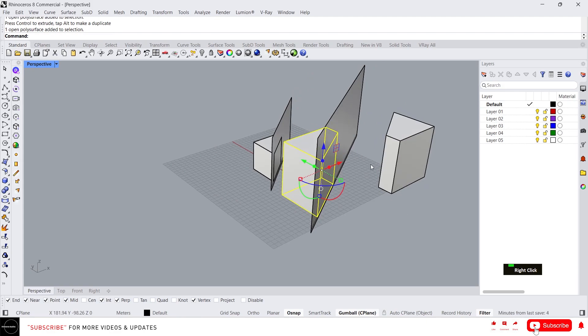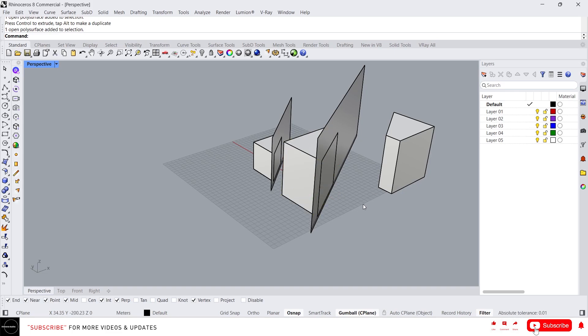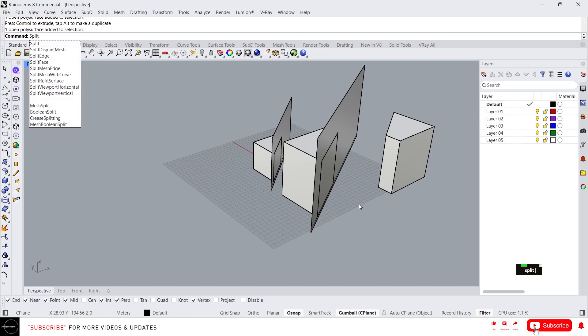This is basically how trim and split work. The main difference is that trim will automatically delete the unwanted parts, while split just divides the object into two. Also when you type split you will see some options.